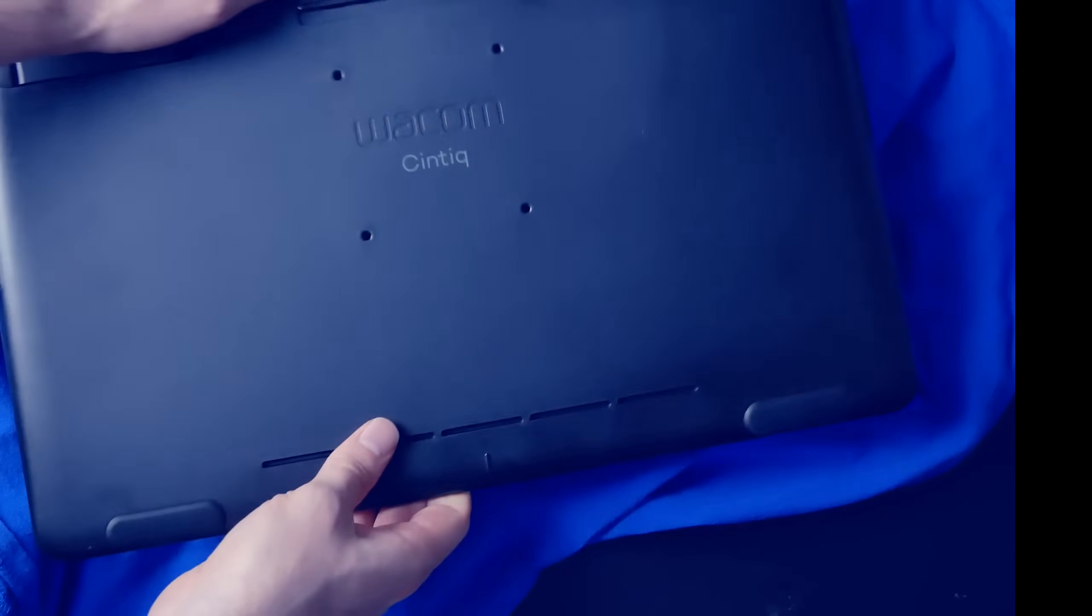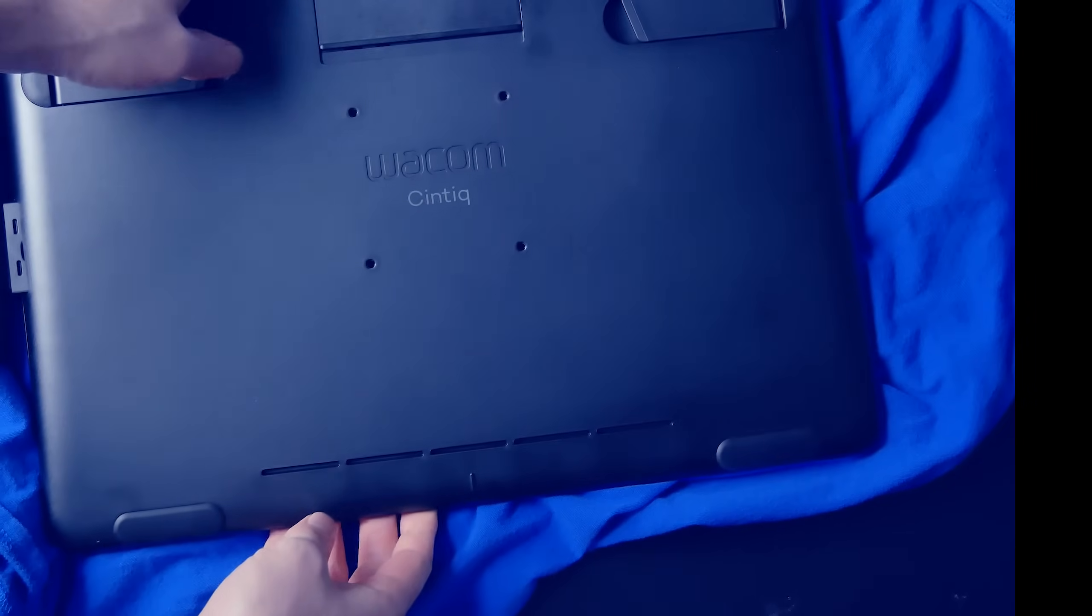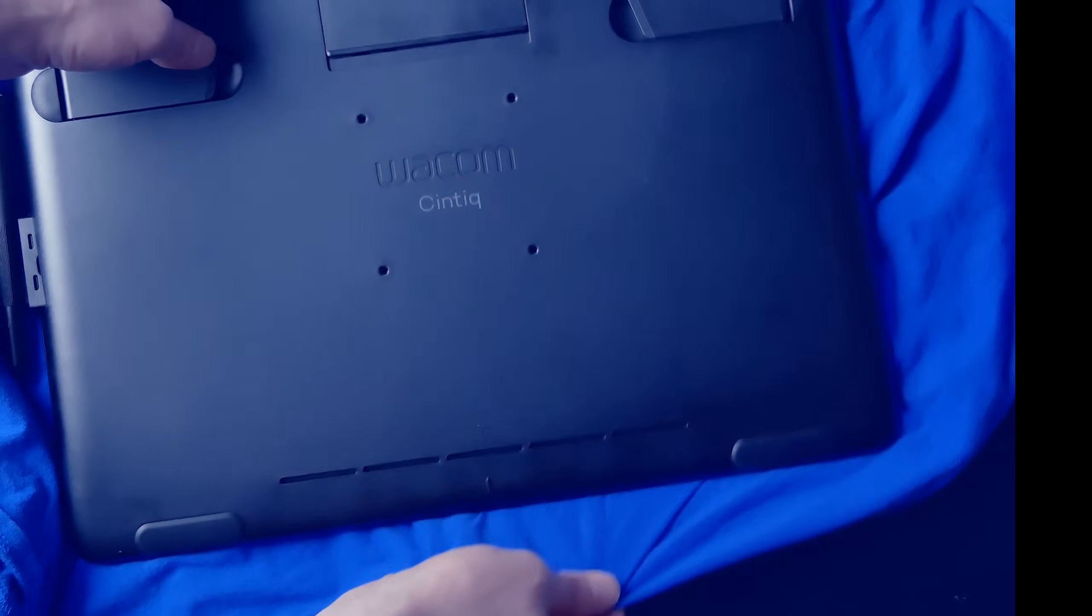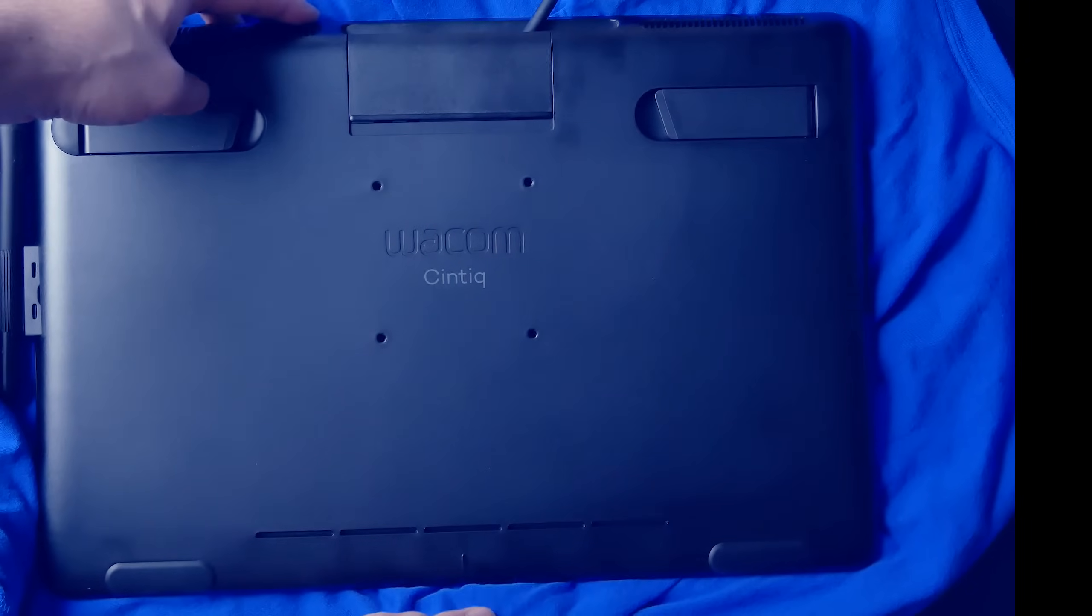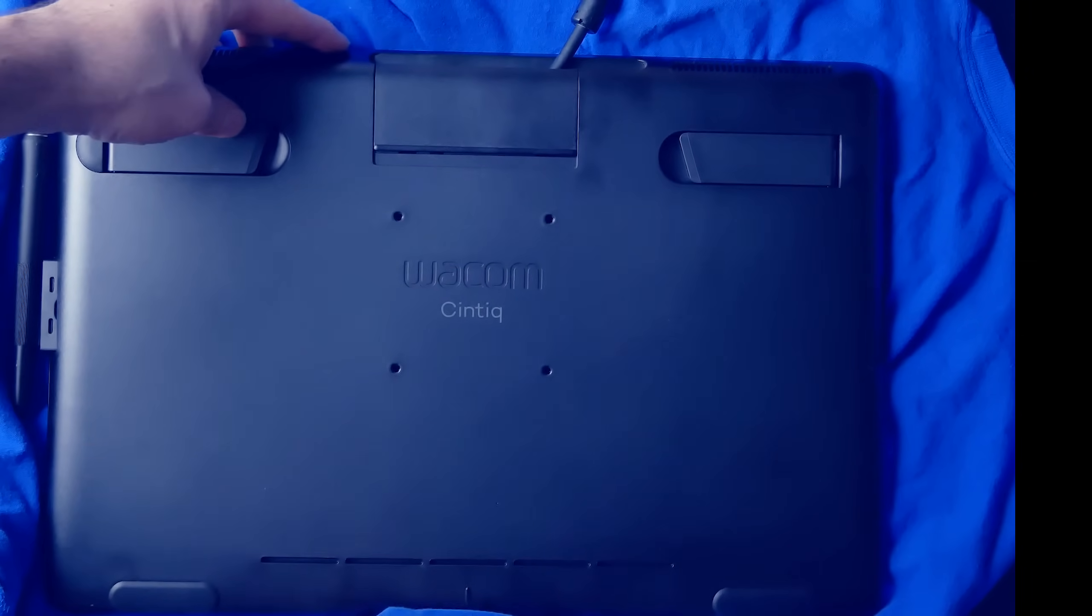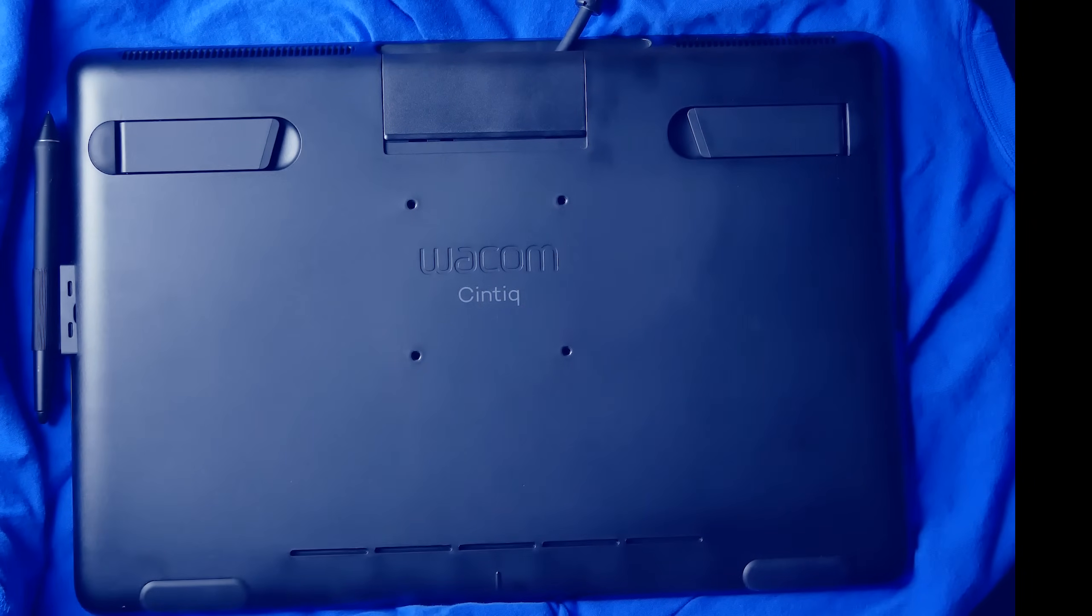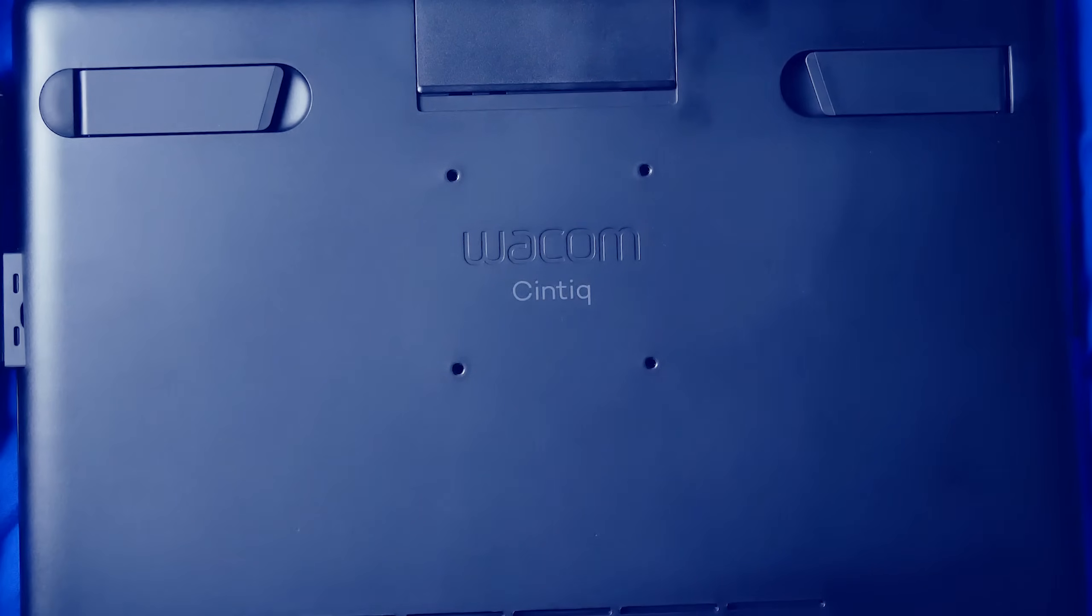Now, I'm going to take my own advice here, and I'm going to lay down a cloth to set my Cintiq on. That way, I don't rub my screen on something on the table, like a piece of dirt or dust, and scratch my screen before I even get to draw on it.